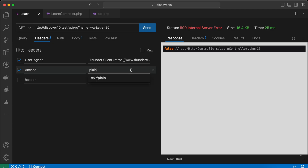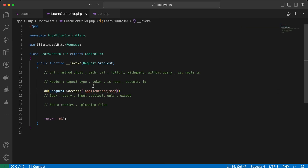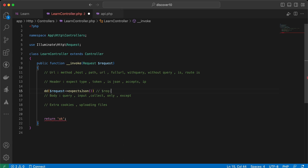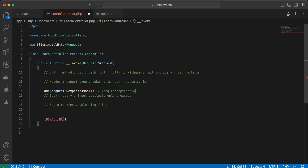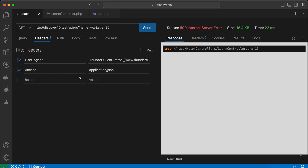There are some shortcuts in Laravel to check if the request accepts JSON, because it's very common. We can use a method called `expectsJson()`. This is equivalent to `request->accepts('application/json')` — the same result. Let's test it — if the request accepts `application/json`, it returns true.